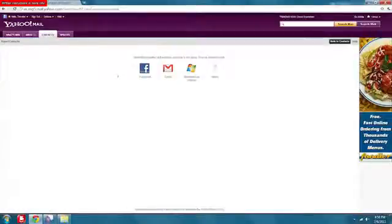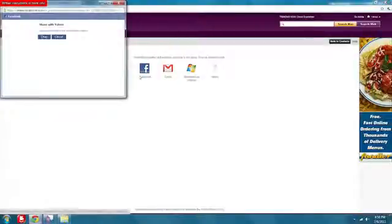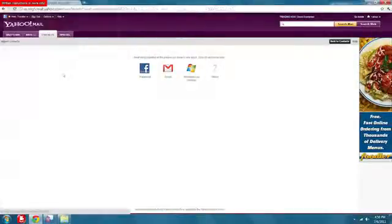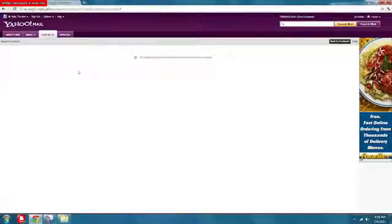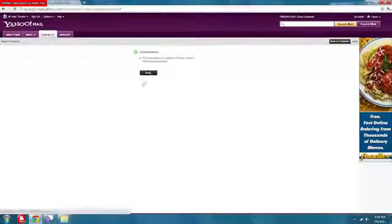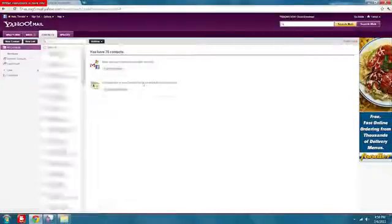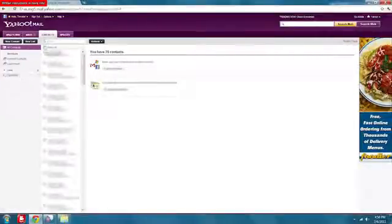You'll see the Facebook logo right next to it. Then click Facebook, say okay, I want to share my contacts. It'll import all your contacts, and as you can see, 75 email addresses were imported.